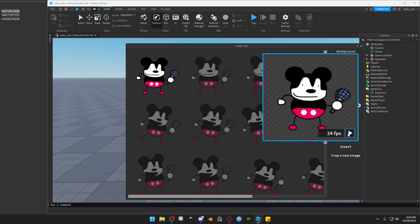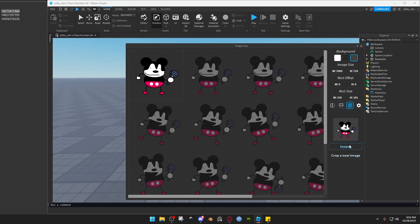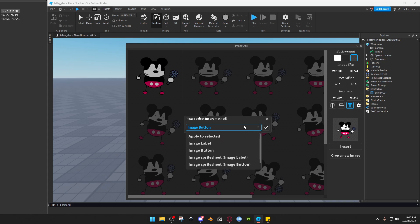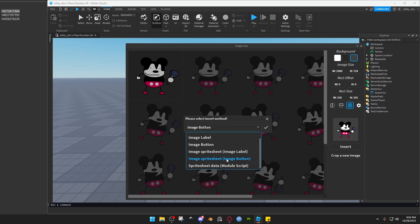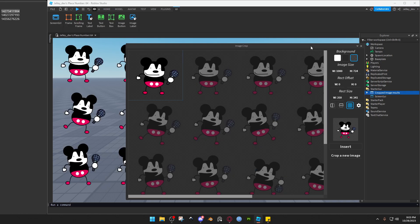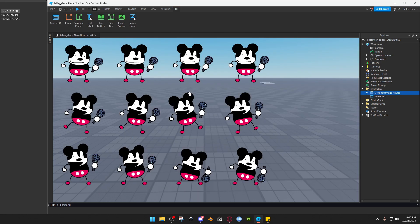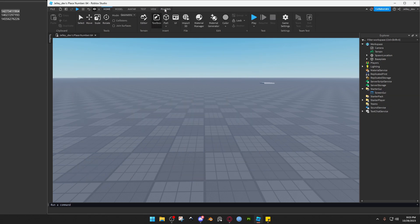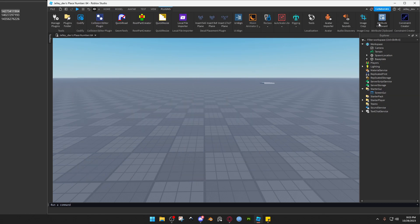And you can even just type in while it's updated, or it will update while you type it in. Very nice feature. And now you want to learn how to insert this. You can insert it as image labels, image buttons, or module script if you're a nerd. And look at this, these are all individual images.